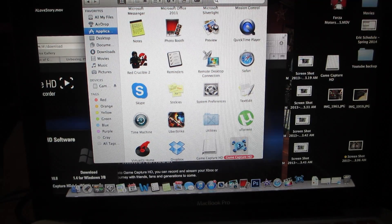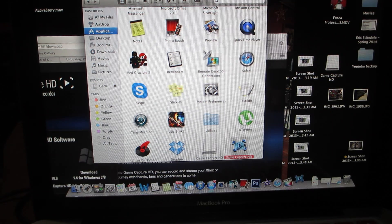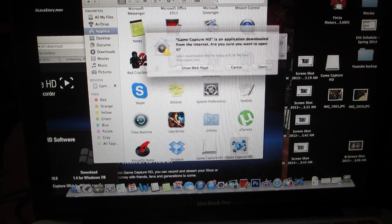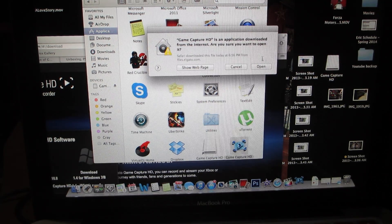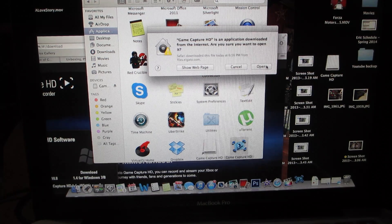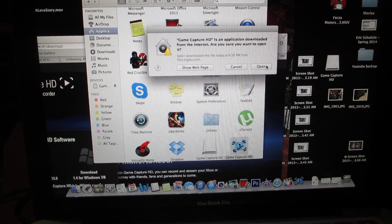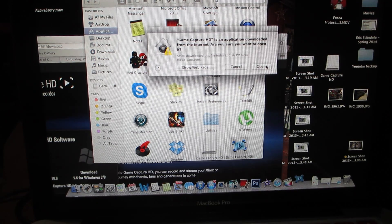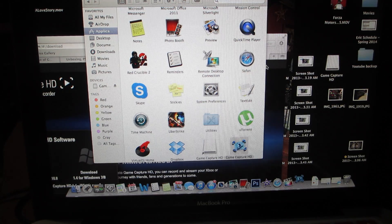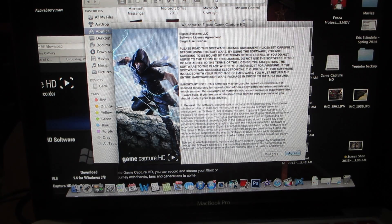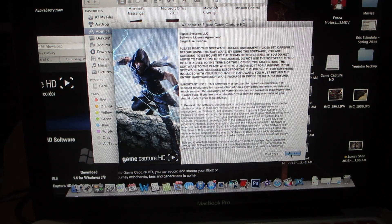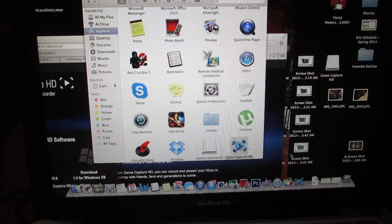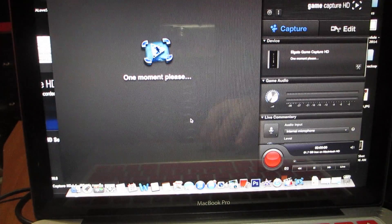Click it now and now you have it in your applications. It opens up and then it takes you to the install wizard. Game Capture HD is an application downloaded from the internet, are you sure you want to open? Yes. And here we go, agree.